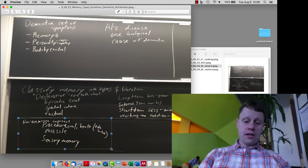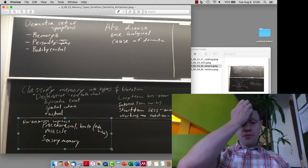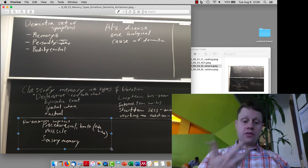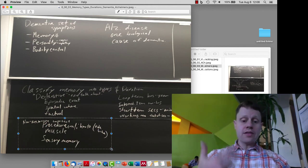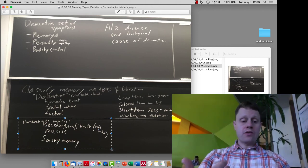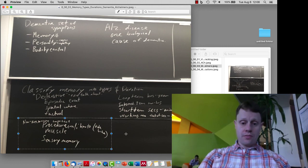And then there are non-declarative or implicit memories. These are like procedural or muscle memories, how-to, as well as sensory memories.